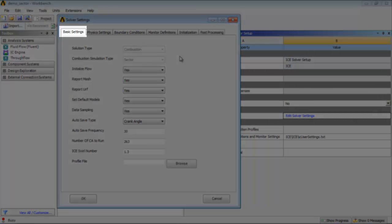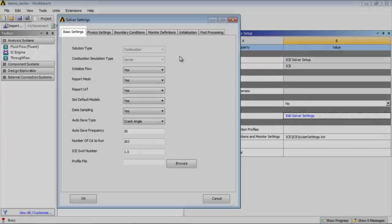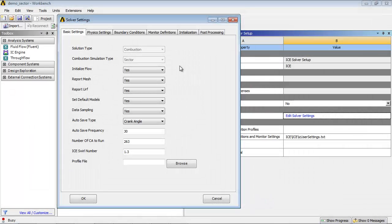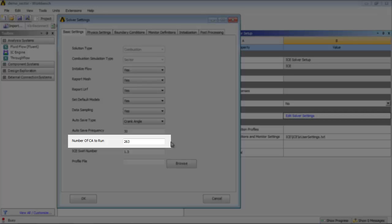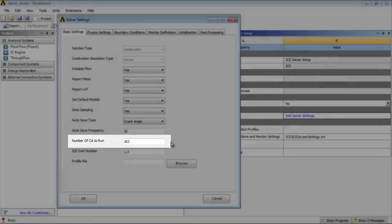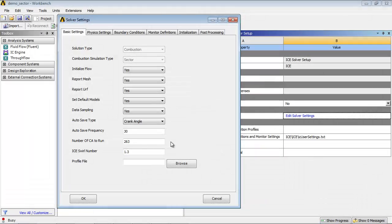Click the Basic Settings tab. The number of crank angle to run is set to 263 degrees. Note, you've entered the IVC and EVO as 570 and 833. You are interested only in the compression and power stroke, so the number of crank angles to run is automatically calculated from these values.